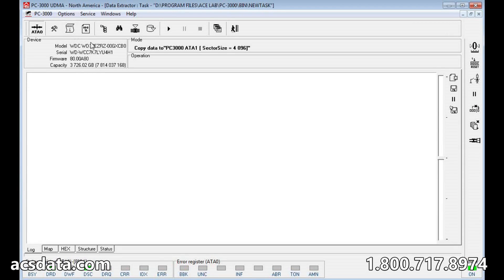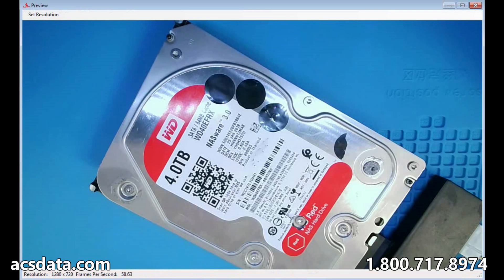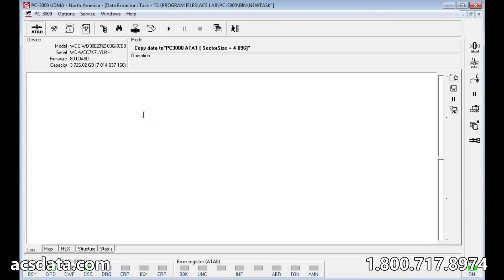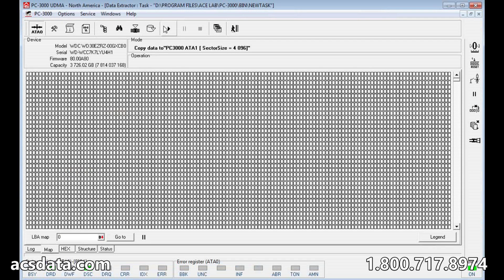So you'll see that it's the model number, still a three terabyte. We're cloning a four terabyte with a three terabyte board, and we'll go to the map so we can see.